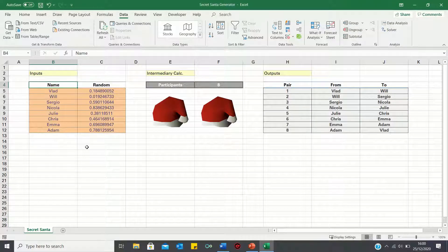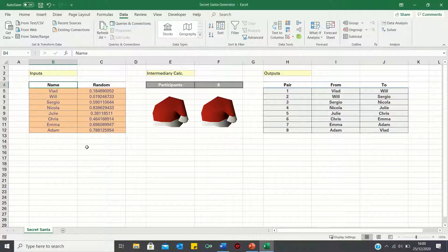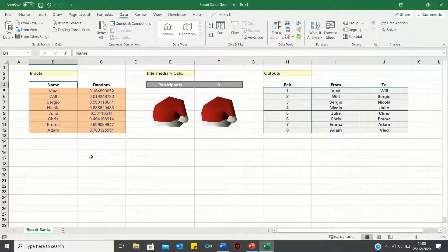Hi everyone, and welcome to this video where I'll show you how to make a Secret Santa Generator in Excel. Secret Santa is a tradition where group members are randomly assigned a person to whom they give a gift during Christmas.